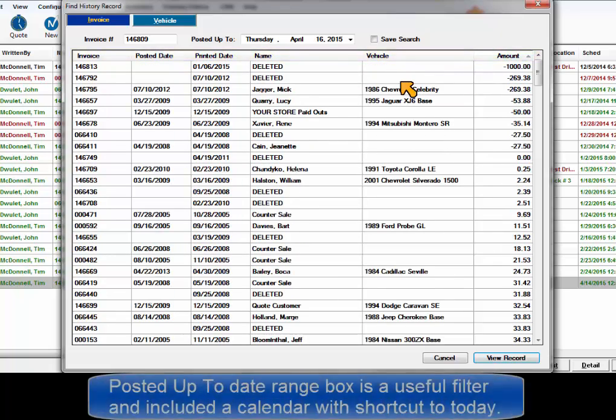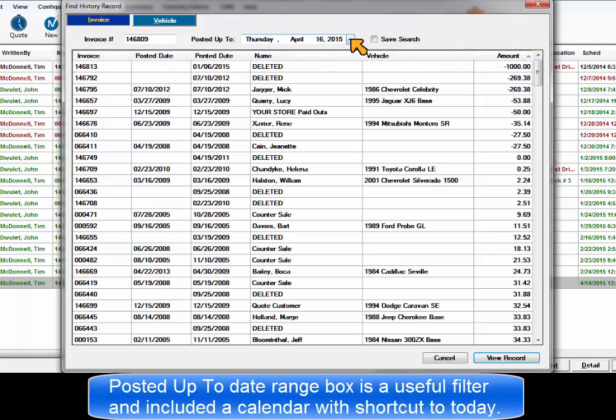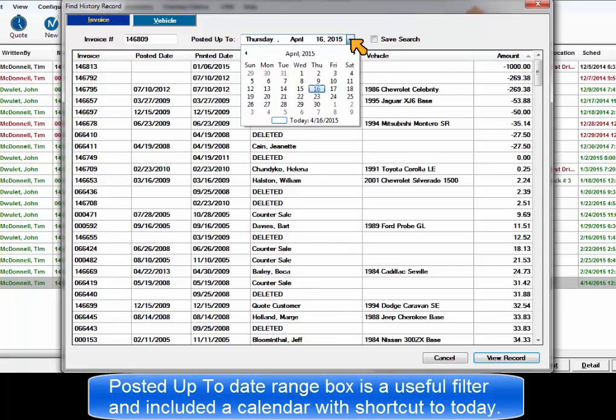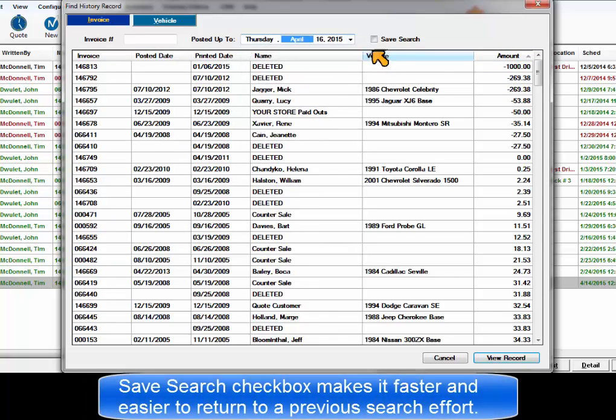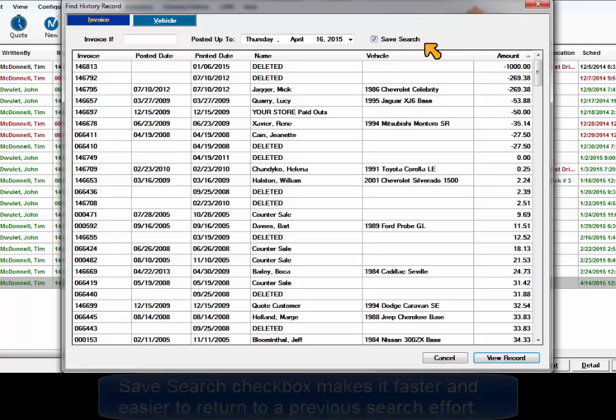Posted up to date range box includes a calendar with a shortcut to today's date. Saved search checkbox option makes it easier to return to a specific search effort.